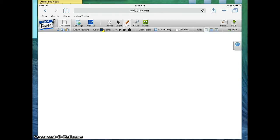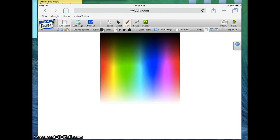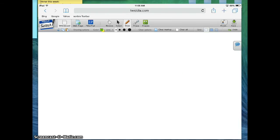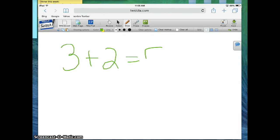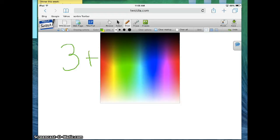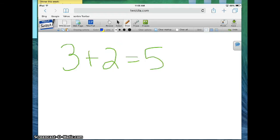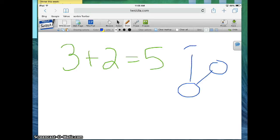The most common thing that kids will probably be using is just the ability to draw. So they can choose a color, they can choose a size of their pencil, and they can draw — 3 plus 2 equals 5, or something along those lines. They could be collaboratively brainstorming, so maybe they create some kind of mind map, and they're all sharing ideas and following along and being able to see it in real time.